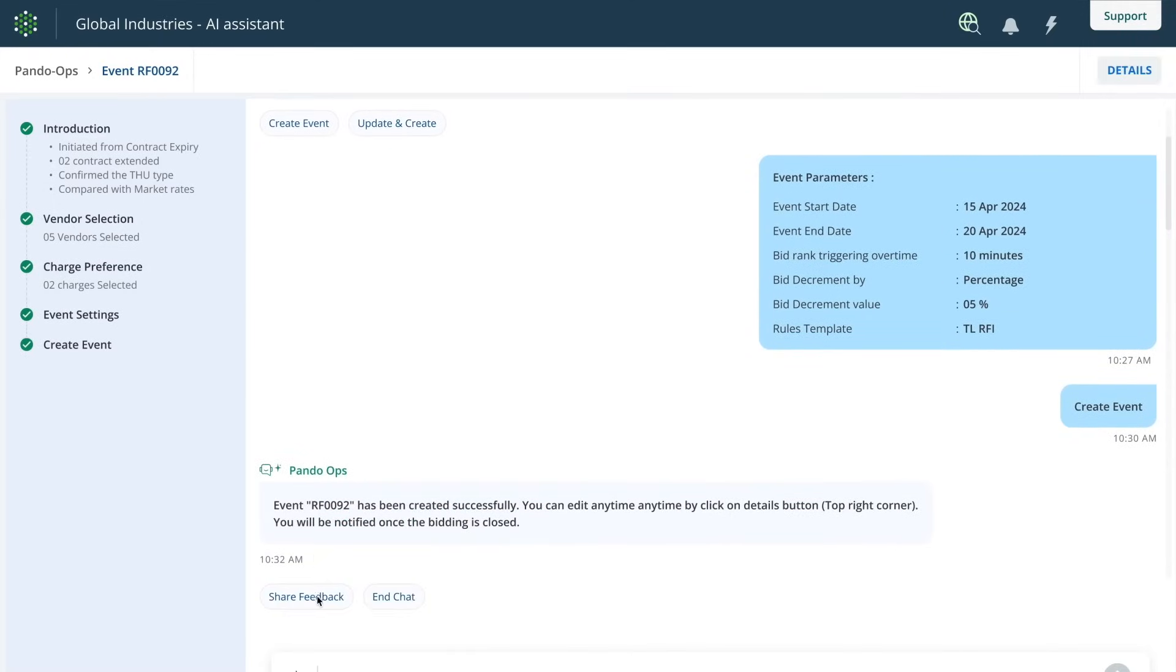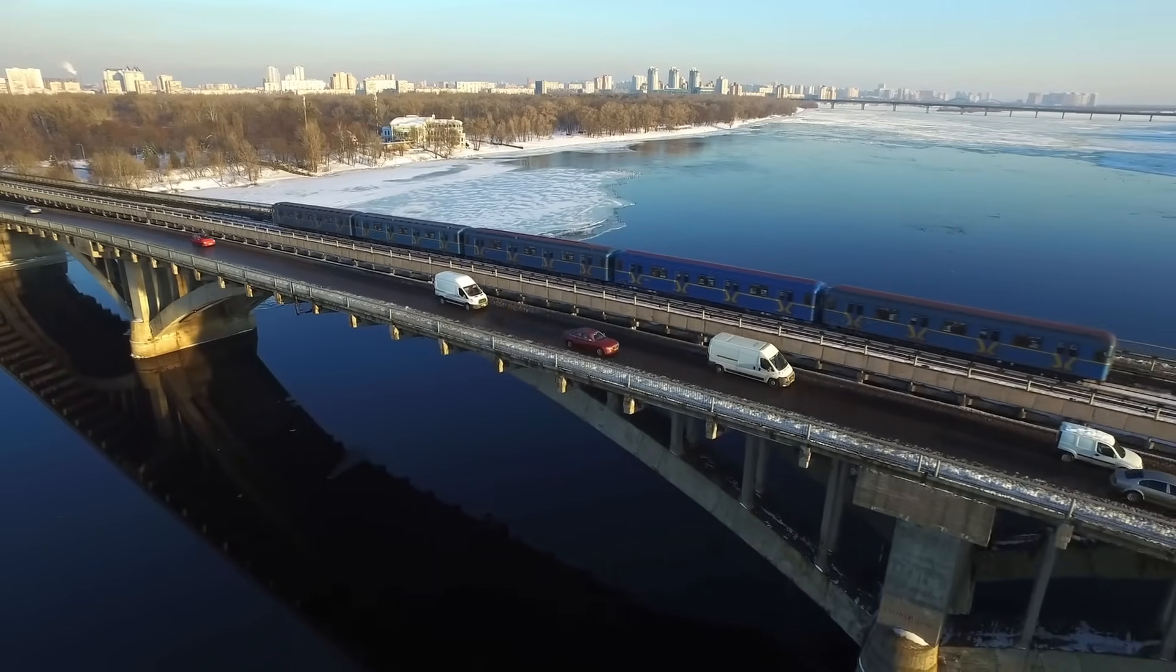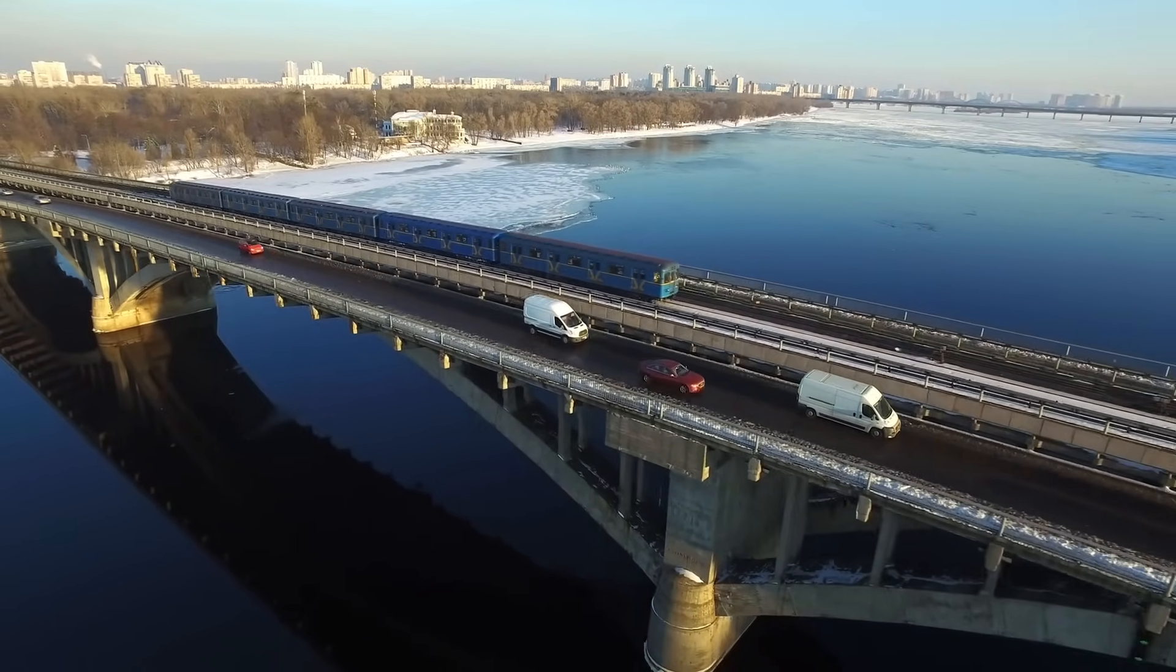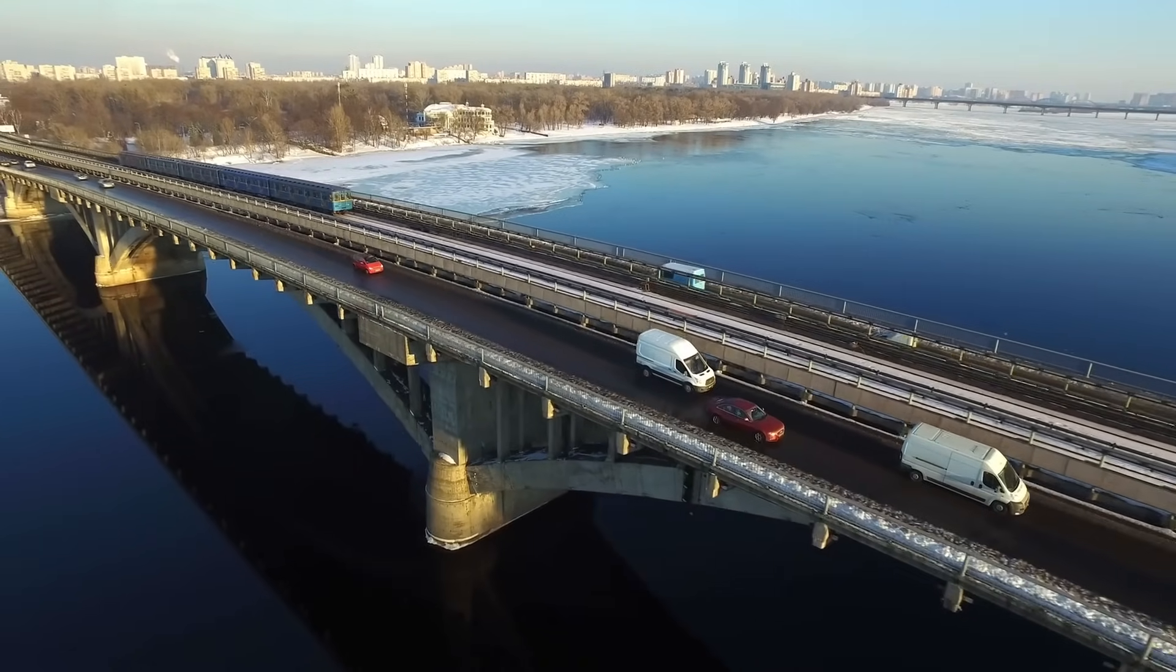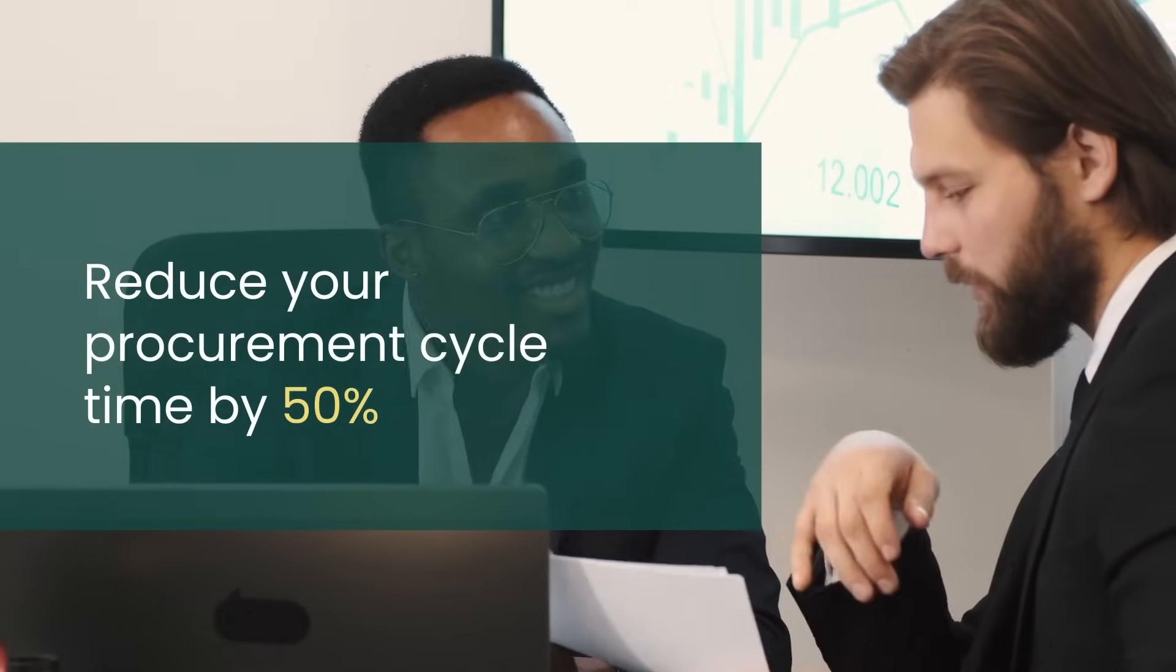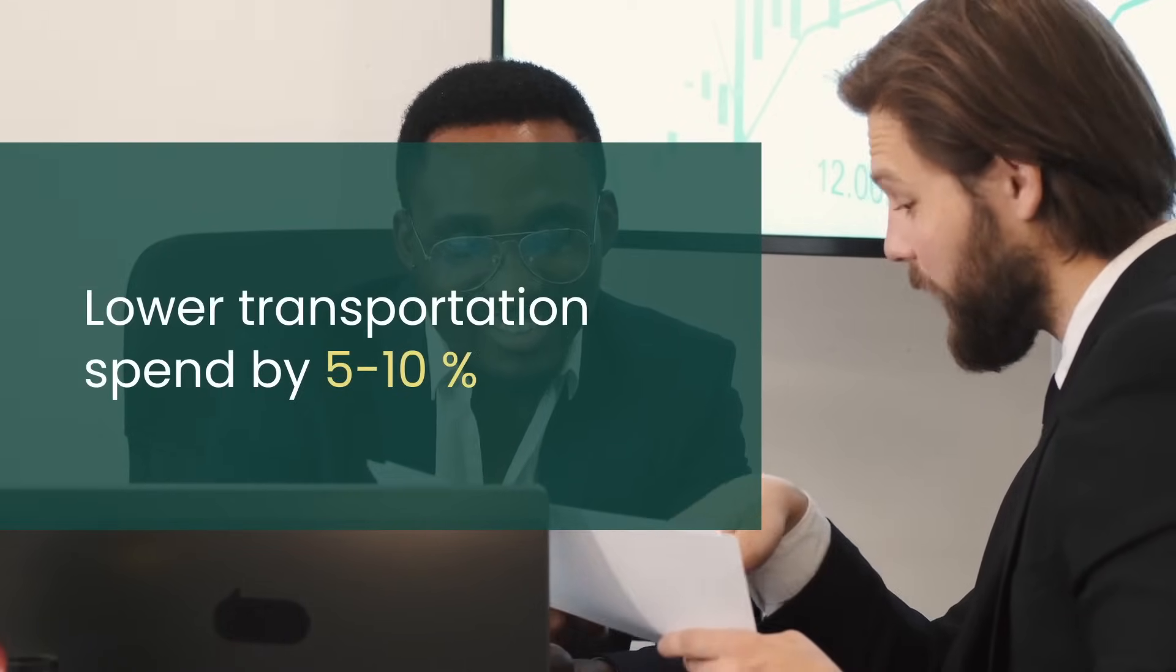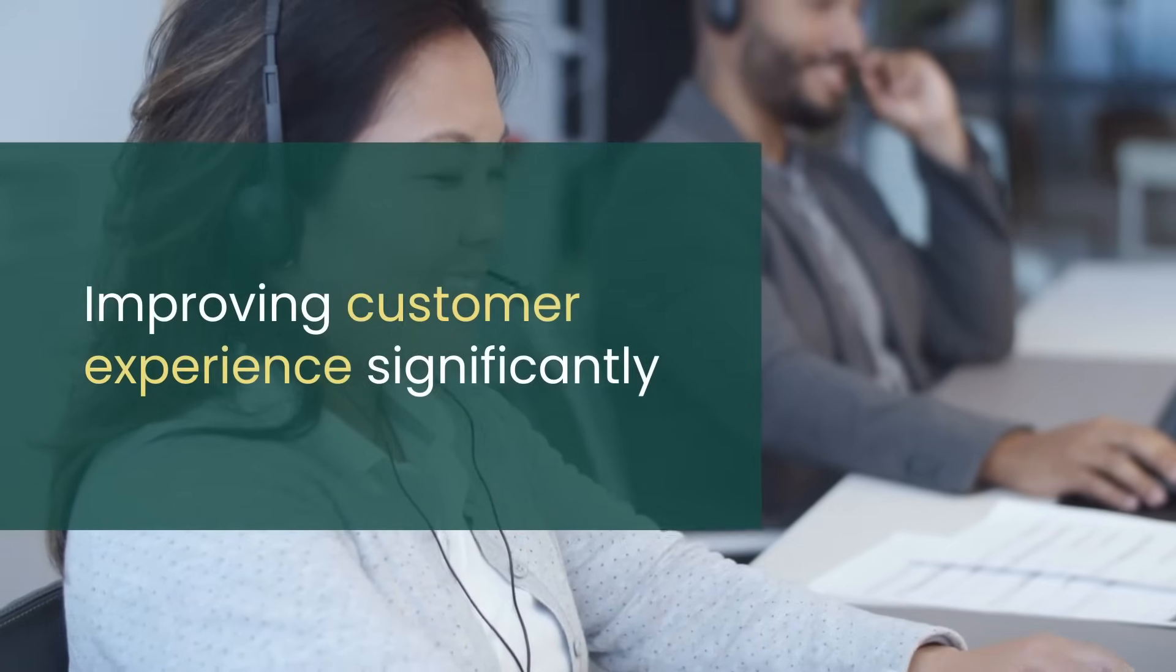In short, co-pilot helps you navigate the complex process of transportation bidding at every stage and drive service reliability through optimal carrier mix for your business. This helps you reduce your procurement cycle time by 50%, lower transportation spend by 5-10%, all while improving customer experience significantly.